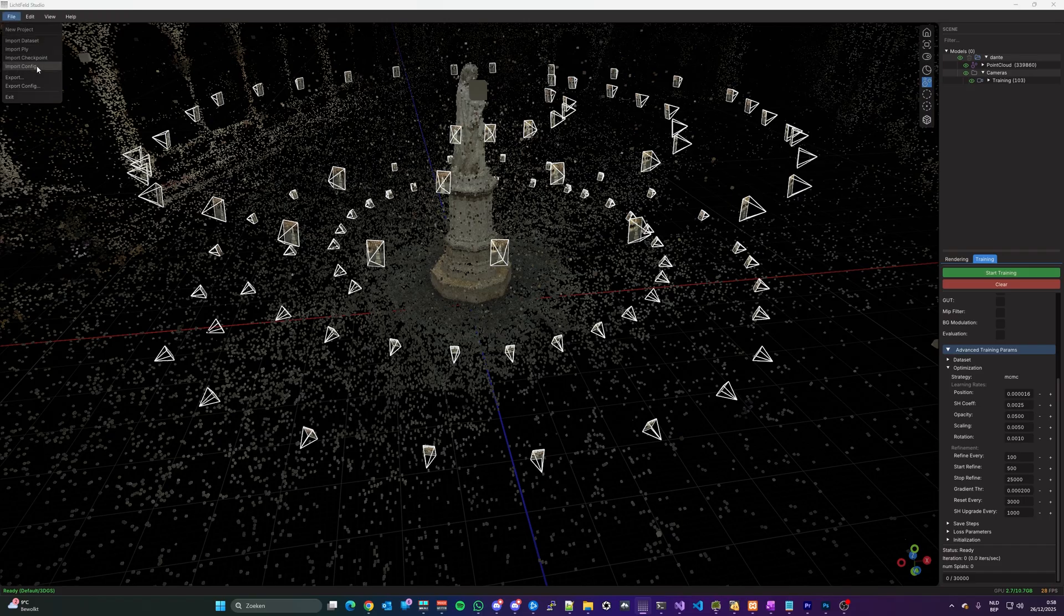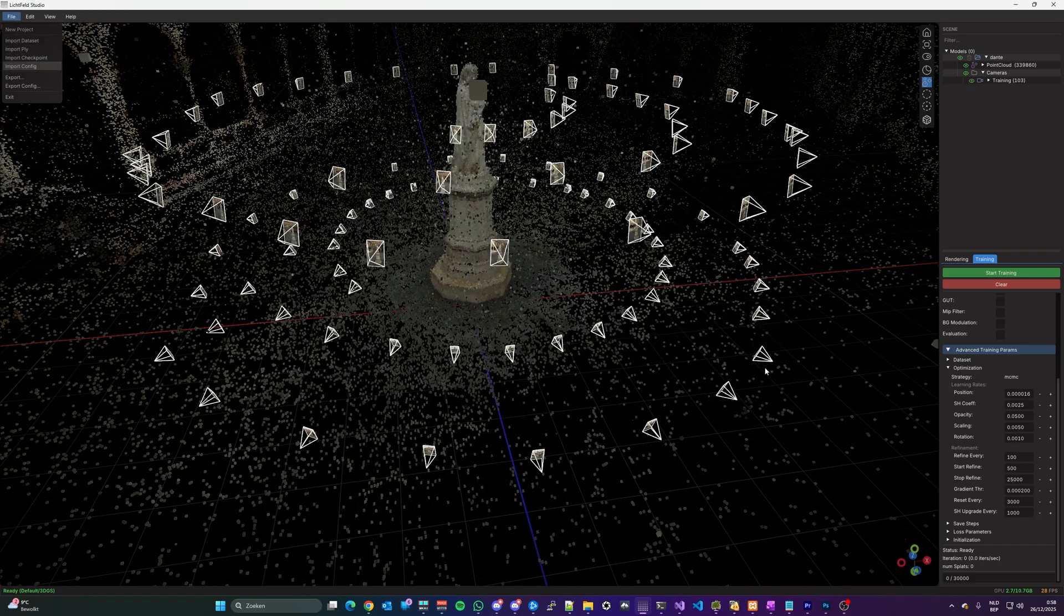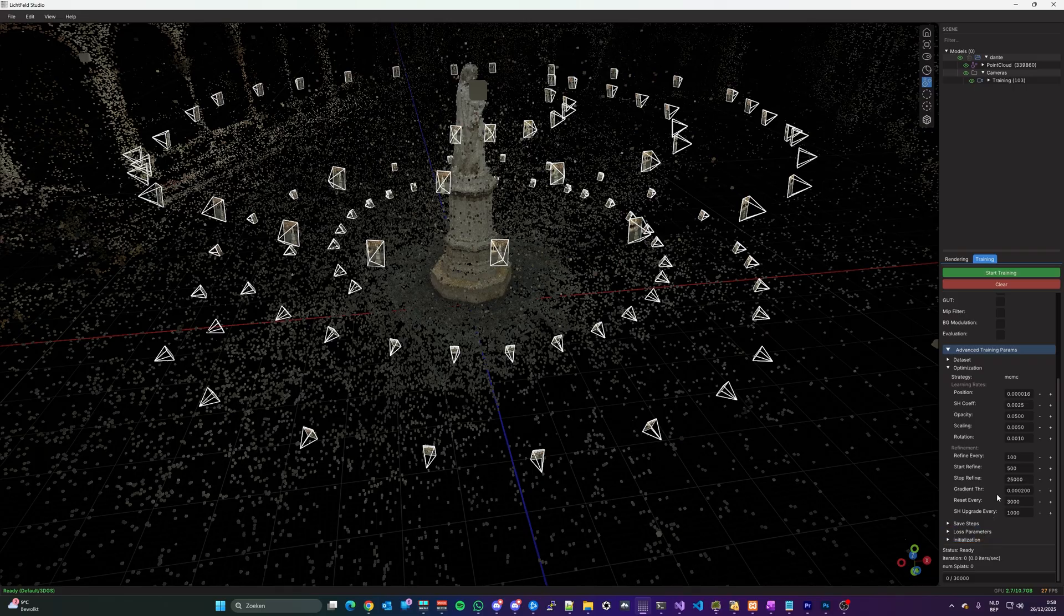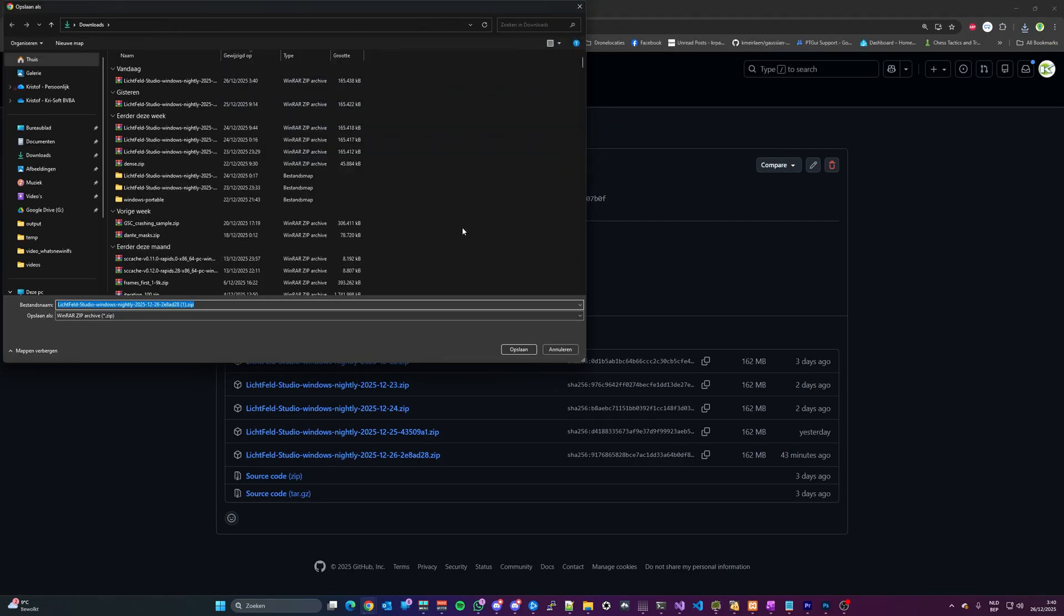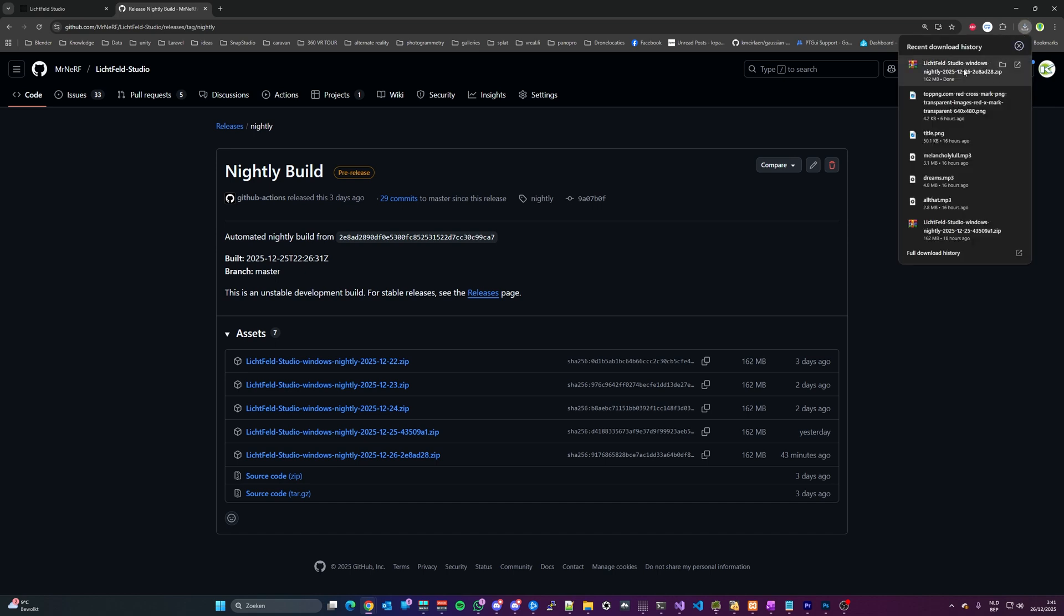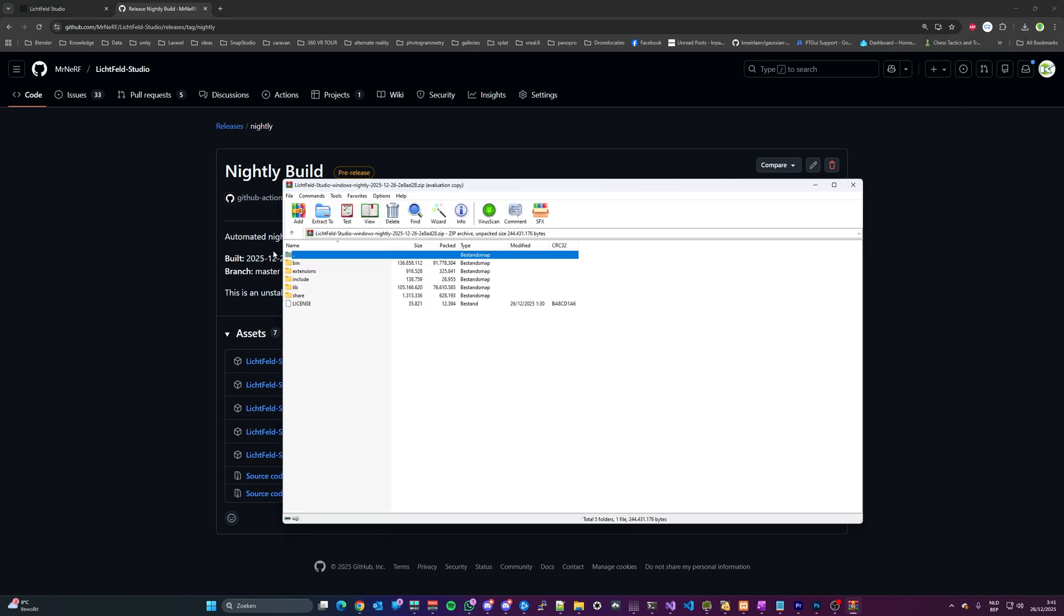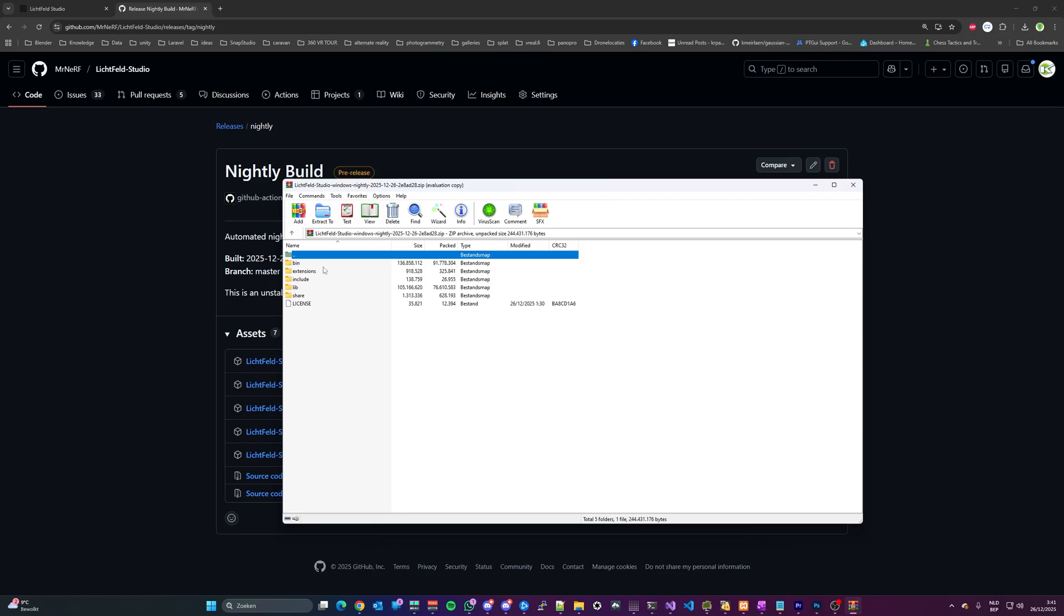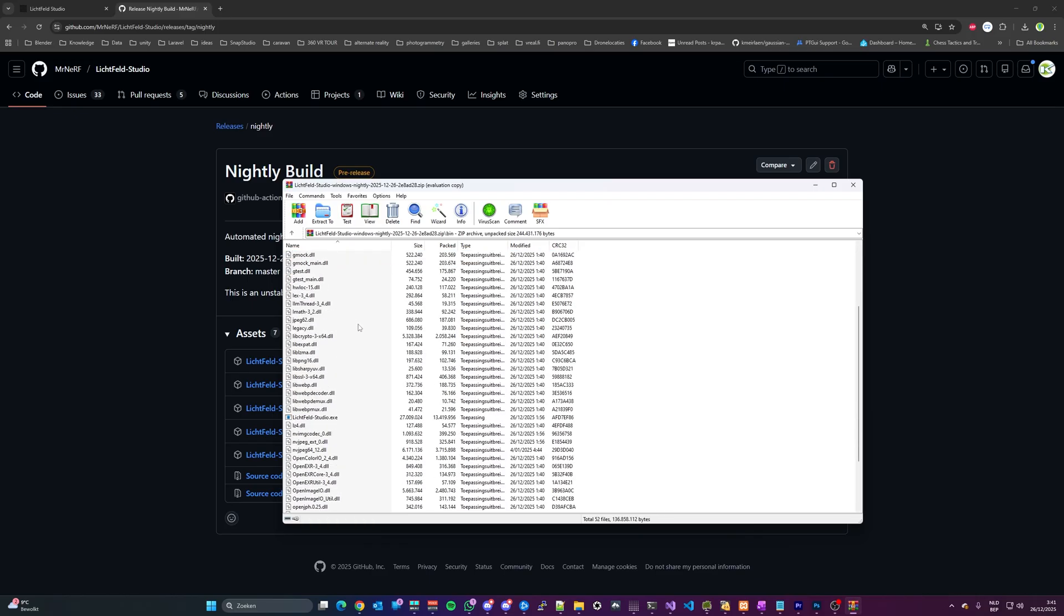That was a lot. And as promised, we saved the best and most anticipated feature for last. And that is, you can now download a standalone version of Lichtveld Studio. Yes, that means no more downloading source code and compiling. The binary is now available as a nightly build. So go to Lichtveld.io, which has a link to the GitHub page, and find the nightly build in the release section.